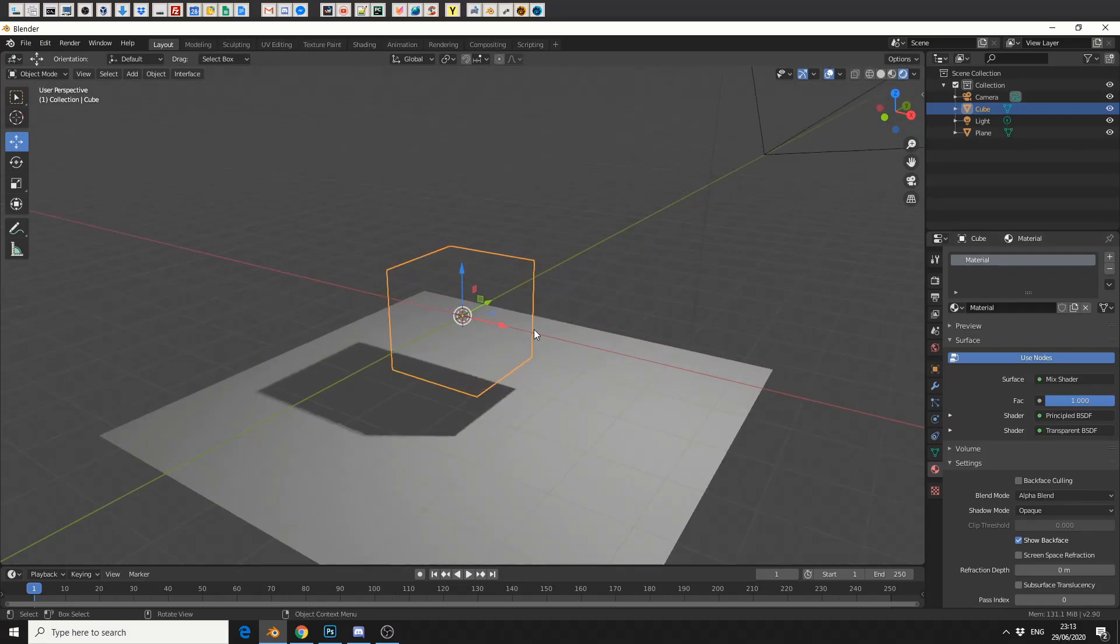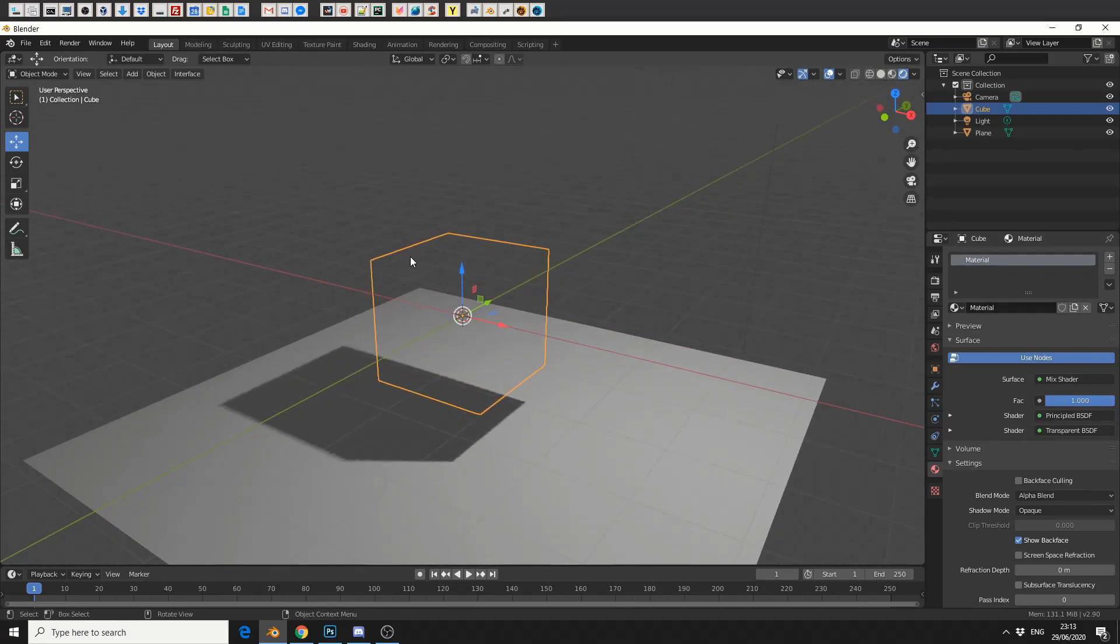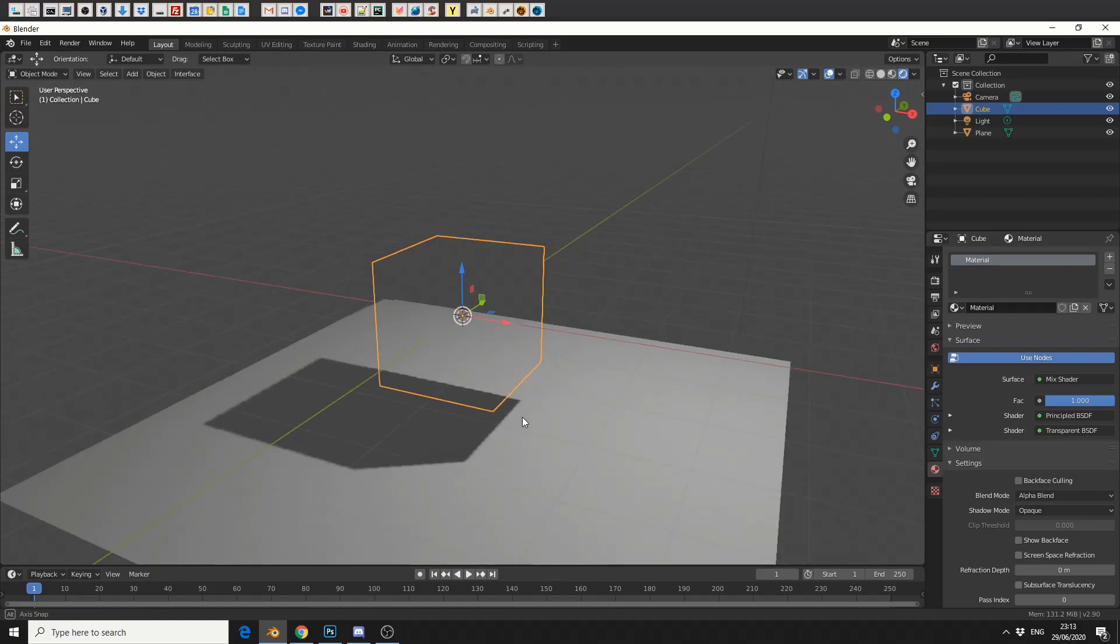But one thing you may notice is there's kind of polygons at the back. I need to disable show back face, and there we go. It works perfectly fine.